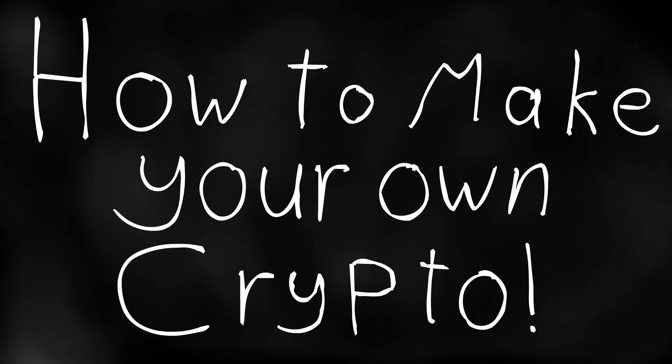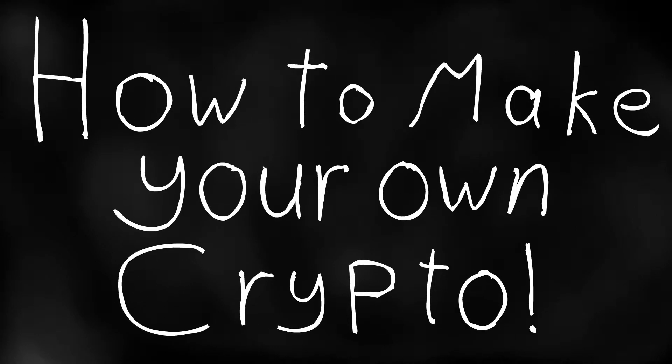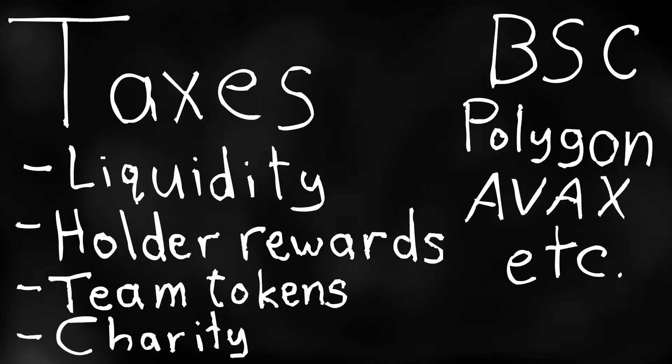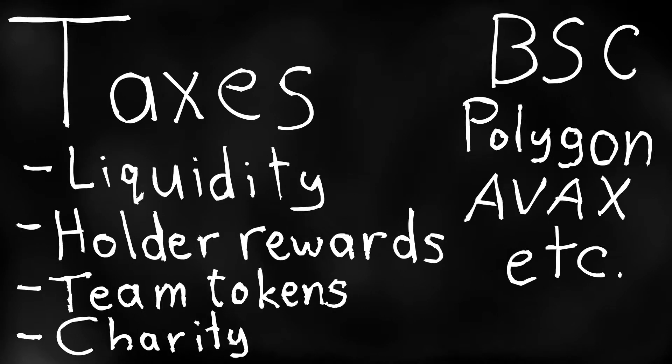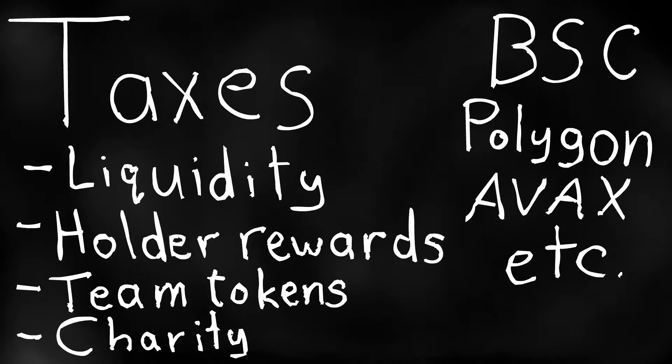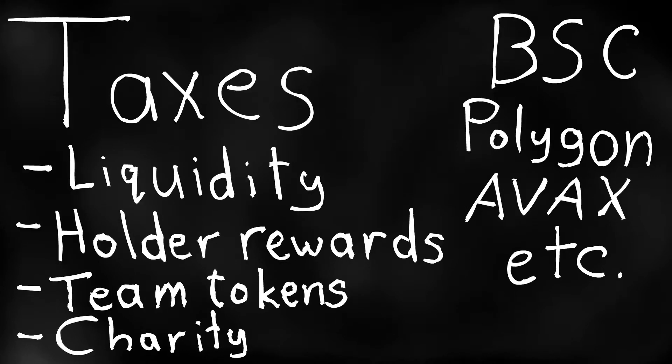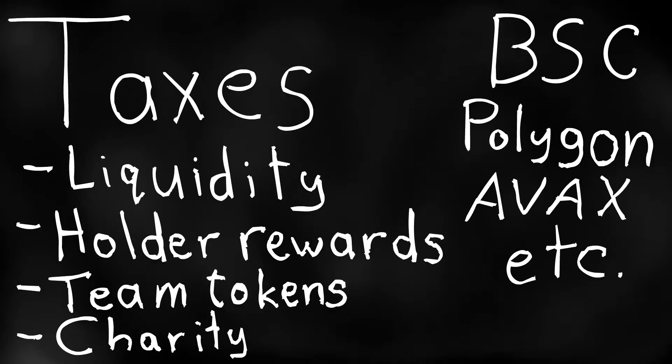Hey everyone, today will be the first video in a five-part video series on how to create your own crypto project. This will be a classic token with automatic taxes on every transaction that go towards the liquidity pool and get redistributed to all holders as well as maybe a charity wallet if you want that.